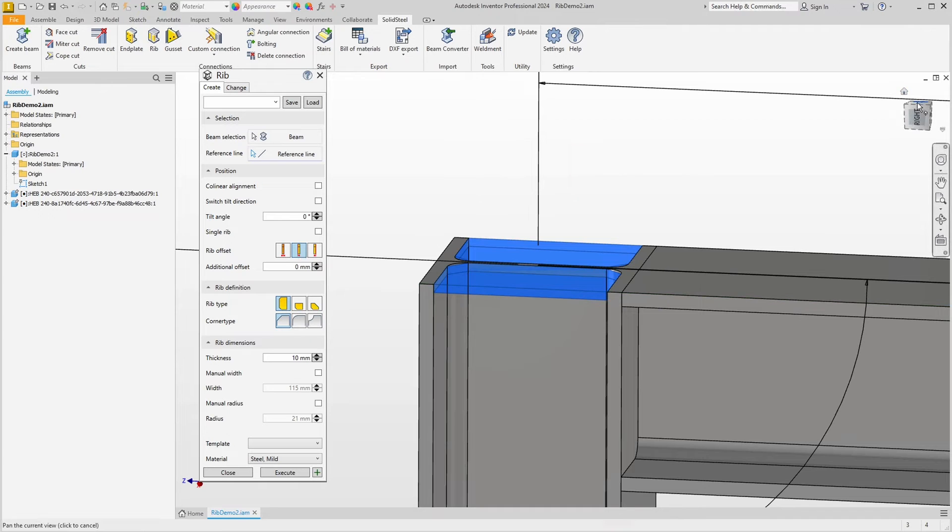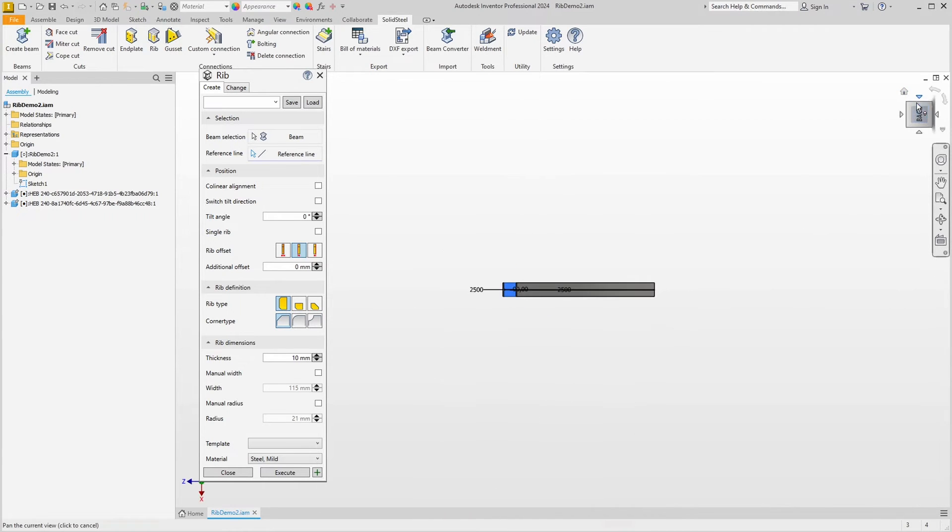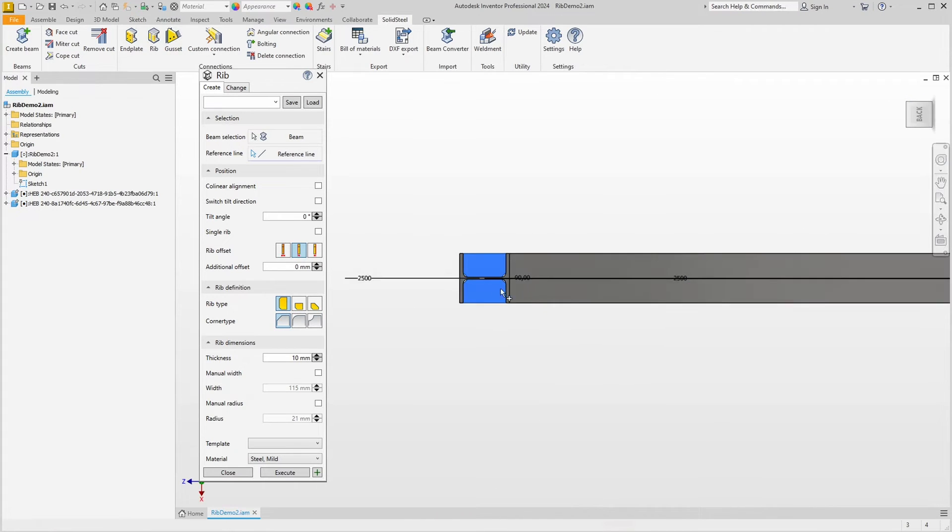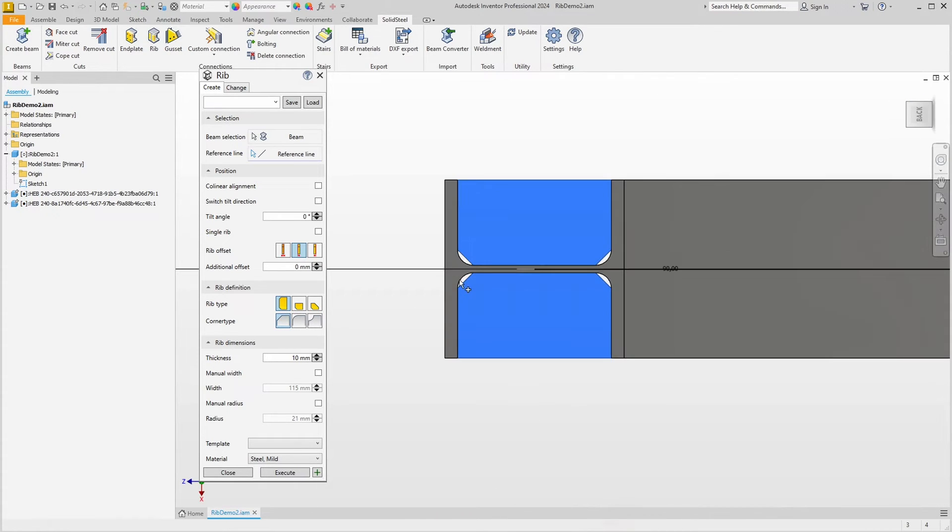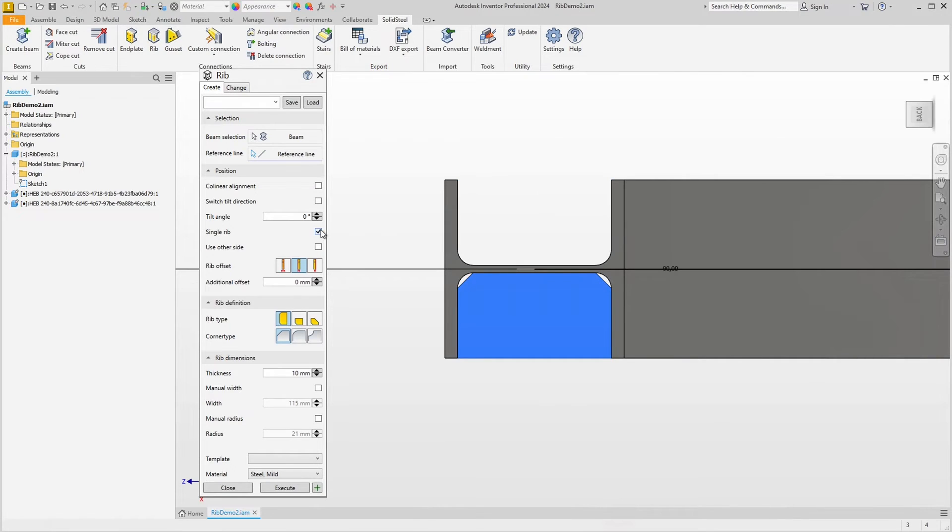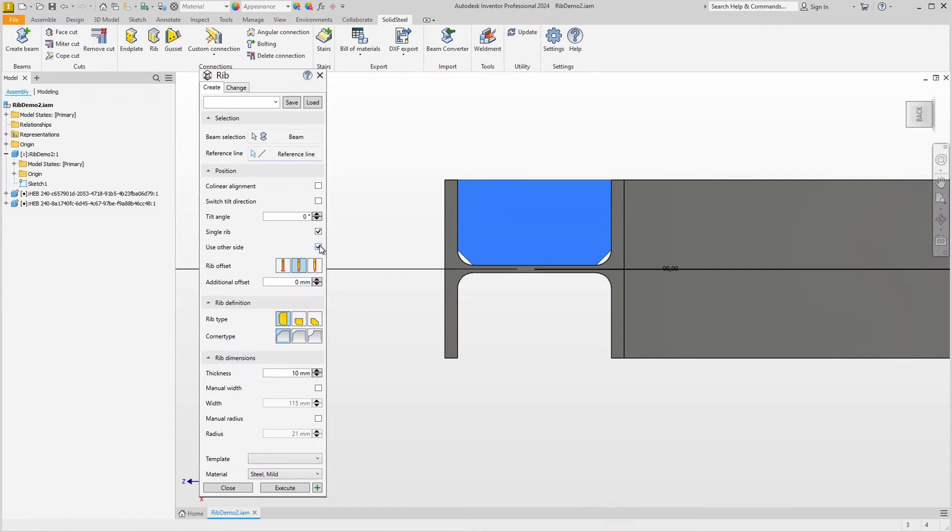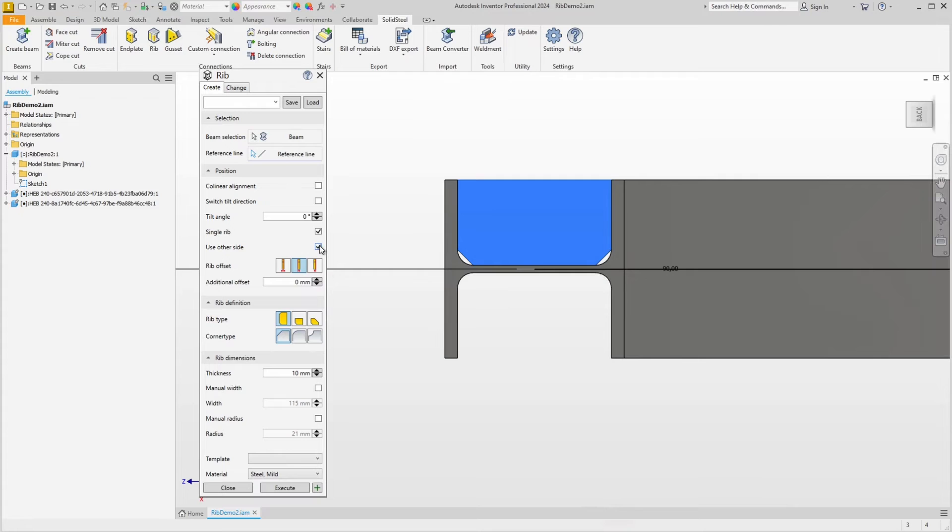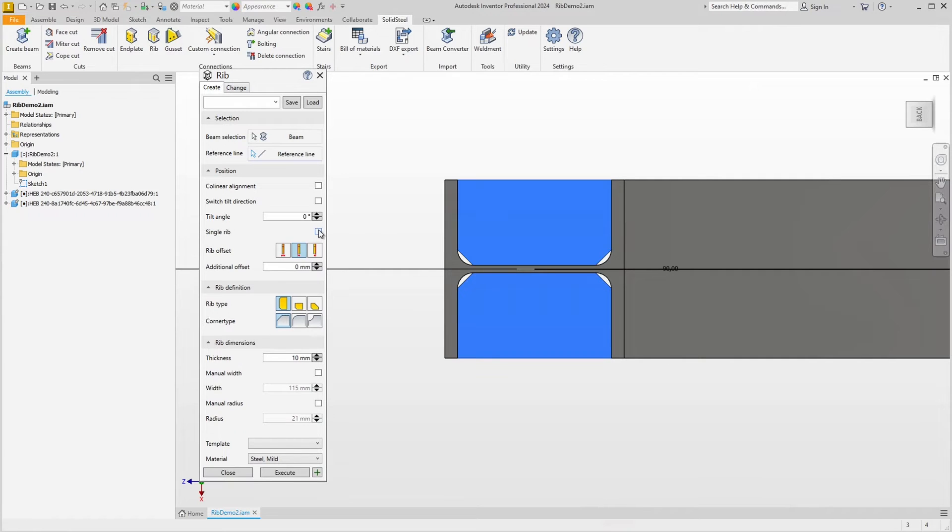If we look at the ribs from the top, we can see the other options more clearly. As already mentioned, we always place two ribs unless we activate the single rib option. The use other side option allows you to control where the single rib is placed. At this point, I prefer two ribs, so I uncheck the option.